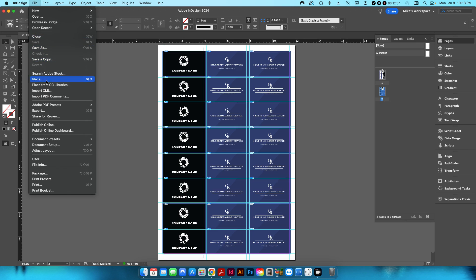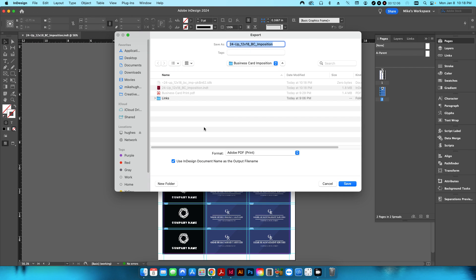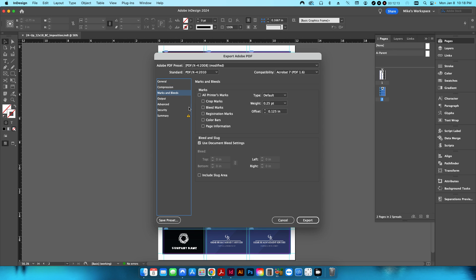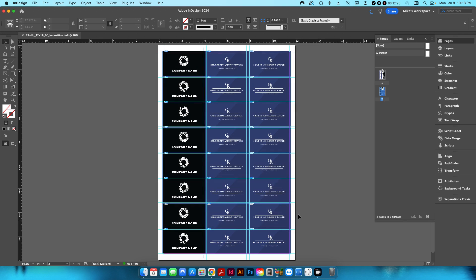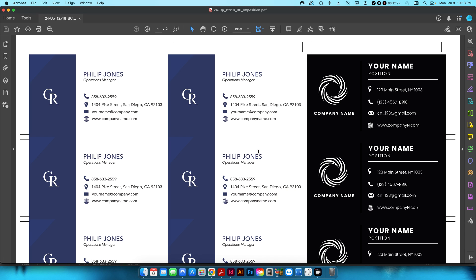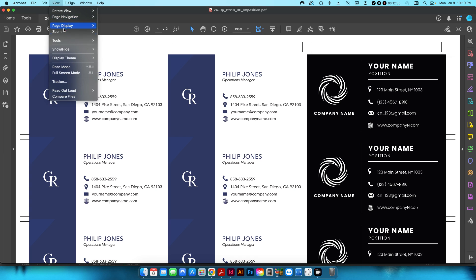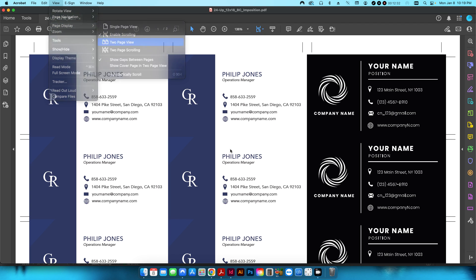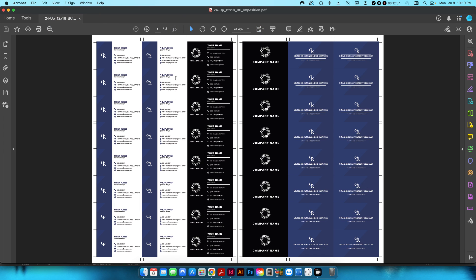Now I'll export — keeping the same name and hitting Save. Even though it uses bleed settings, I make sure there's no extra bleed and no crop marks added in the export, since that would create a redundant outer crop mark. Hit Export.